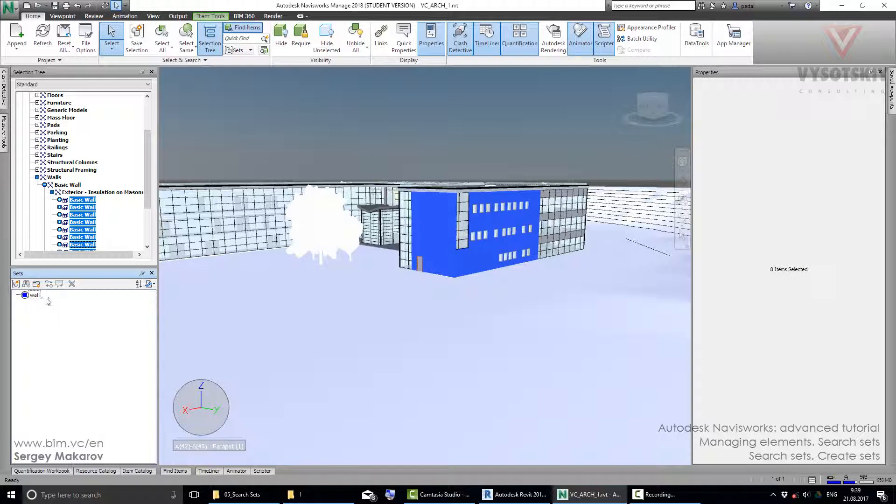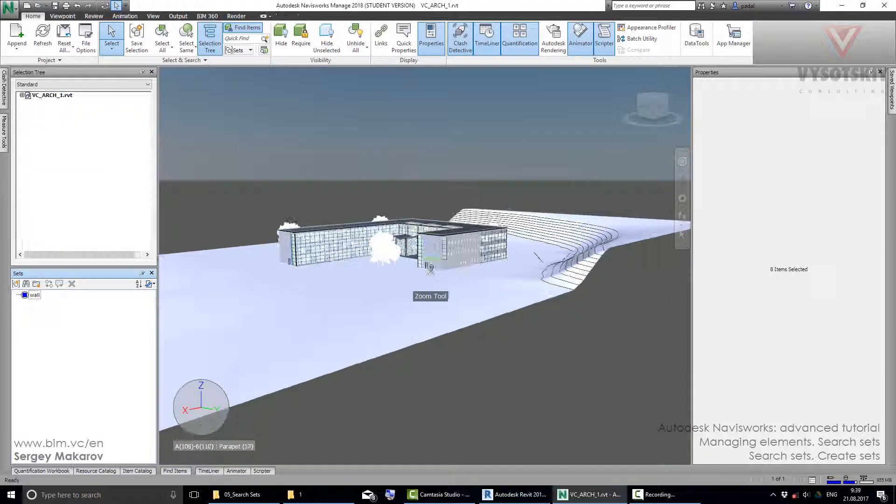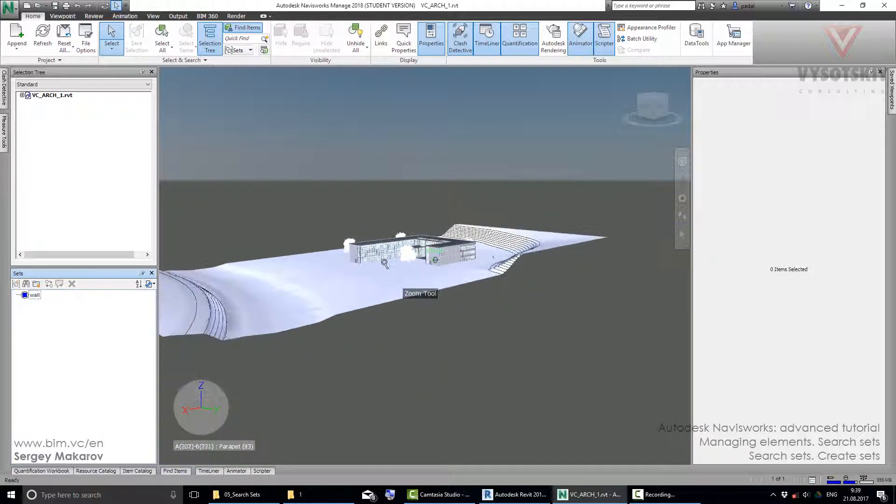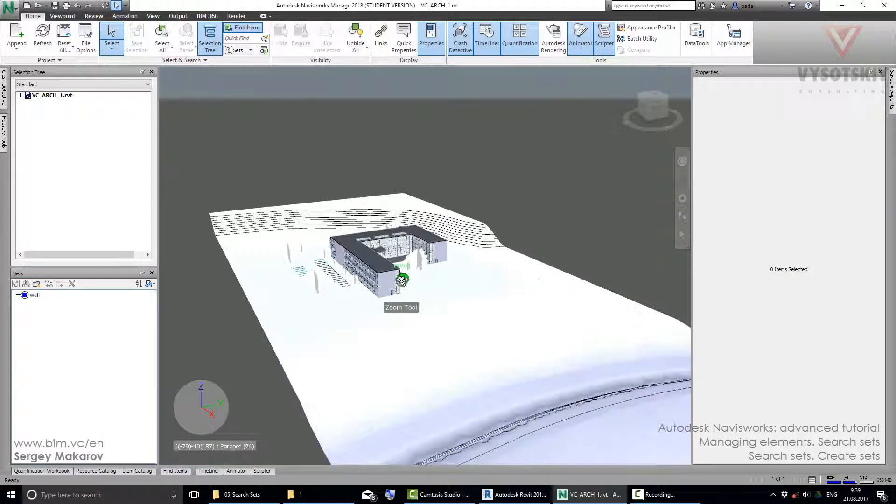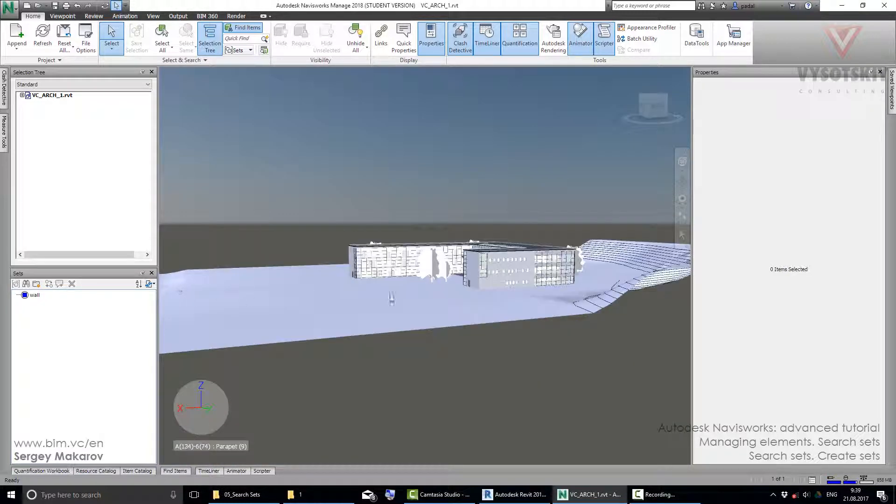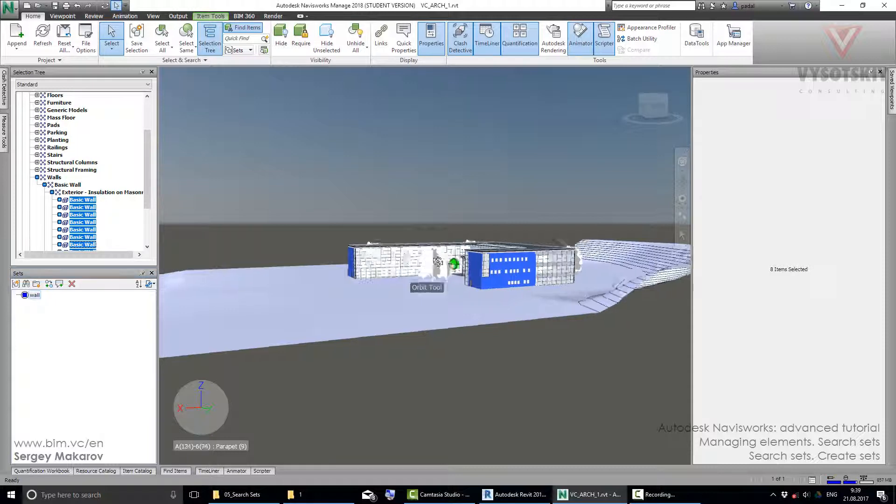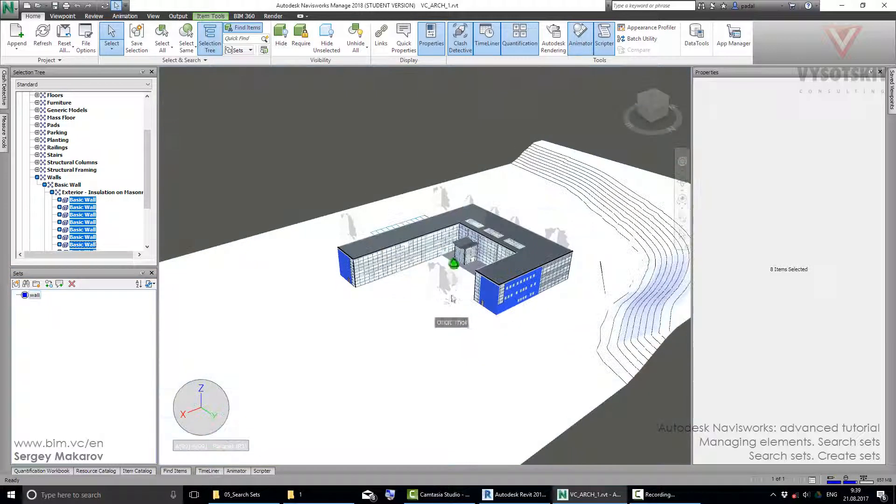When I press escape and do some things in Navisworks, do some actions, then I can press this one and I have this element selected. It's pretty simple.